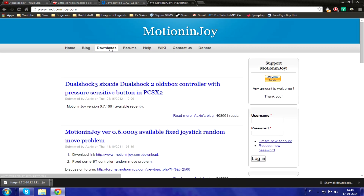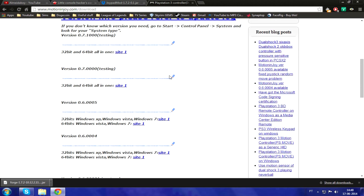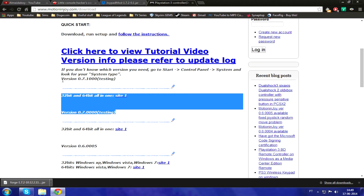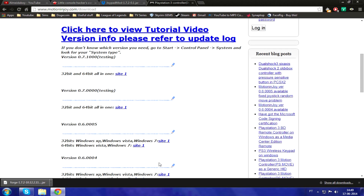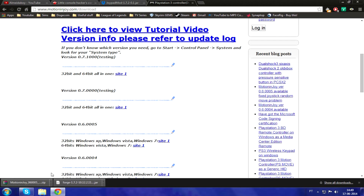Let's go ahead and do that — click Downloads. Make sure you get the right one. I don't recommend you get the testing versions. Version 0.7 is for one package and version 0.6 is the one we want. Go ahead and download version 0.6, depending on whether you have a 64-bit or 32-bit system. I have a 64-bit, so I'll click site one on the 64-bit tab. It'll give you a zip file — open that up and it'll give you an installation executable.